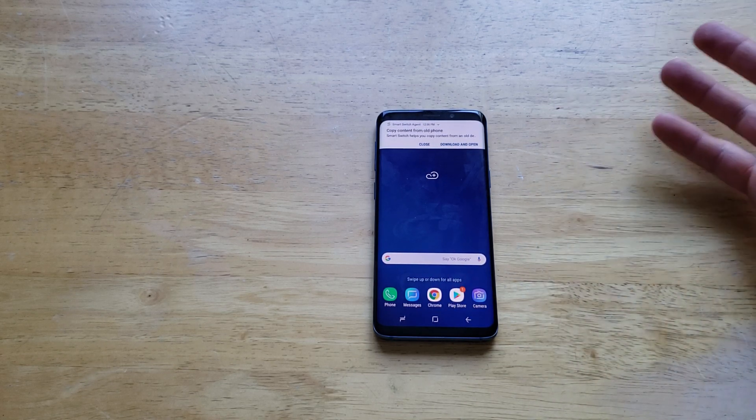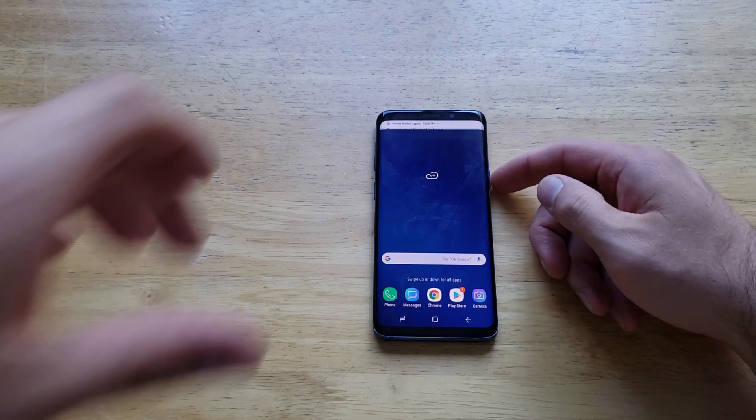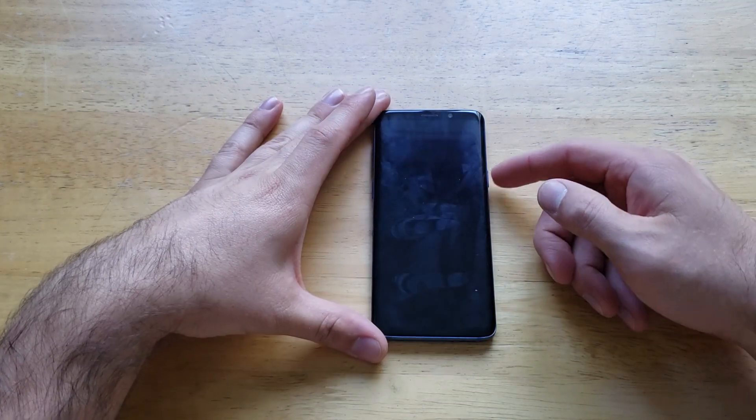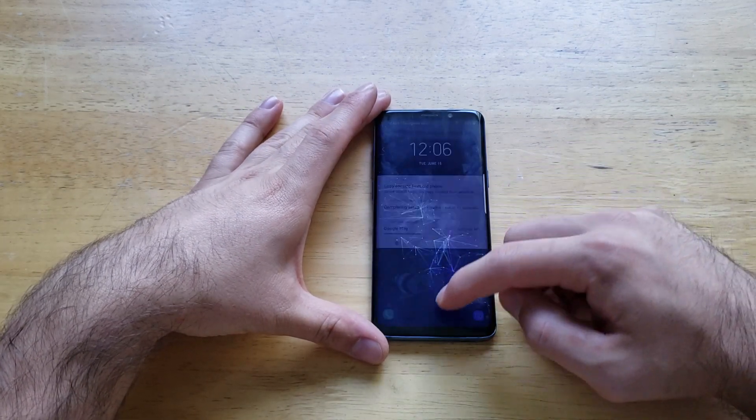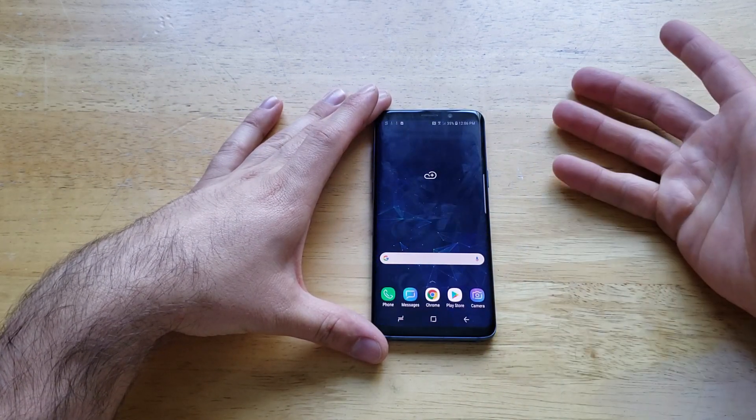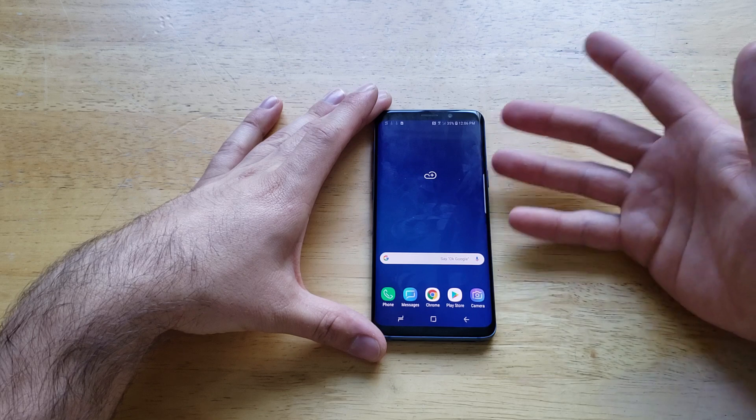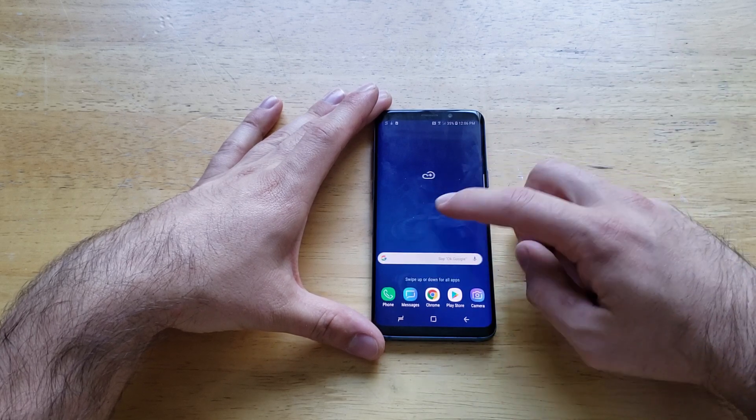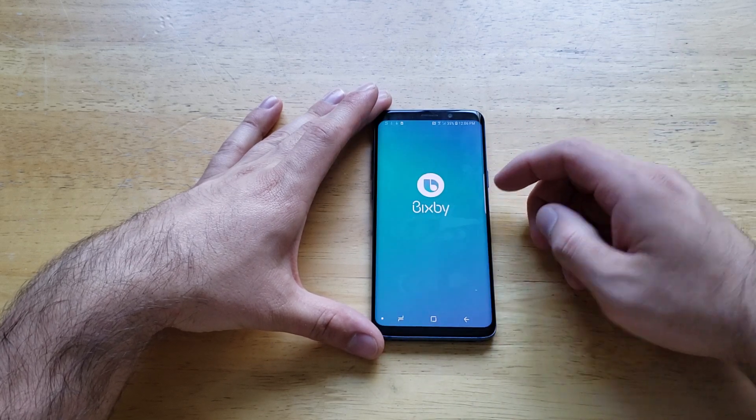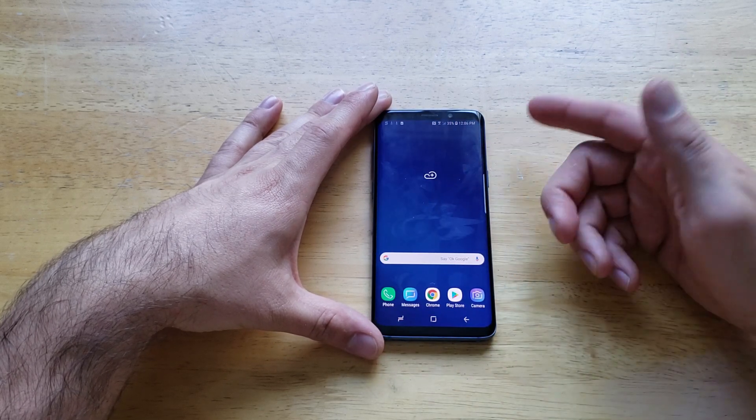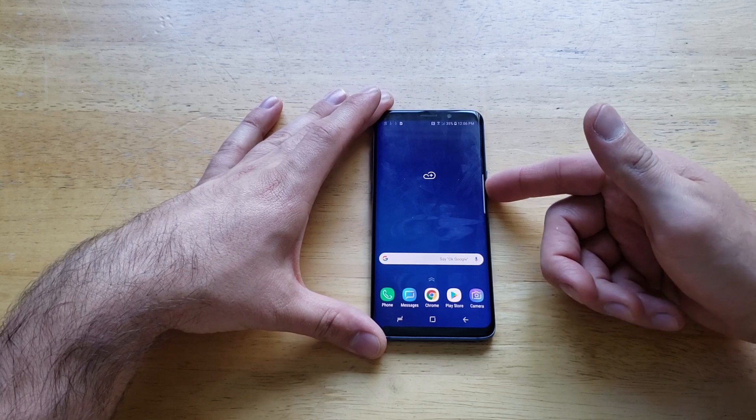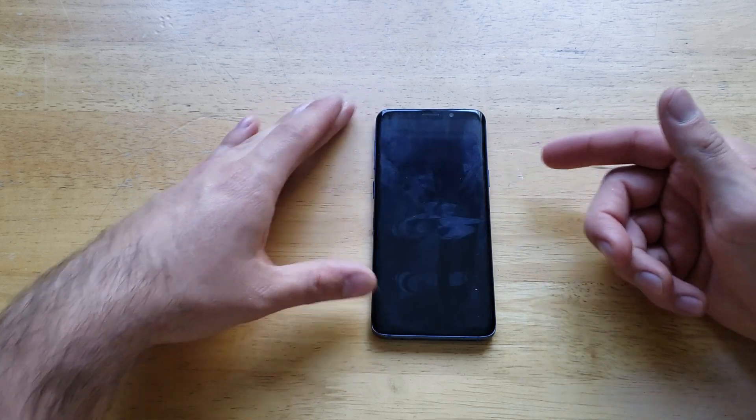You guys were able to see the password is no longer there. It takes us right into it just with the swipe. The background has been changed back to the factory one that was set there previously. So there you guys have it—that is a factory reset on the Samsung Galaxy S9.